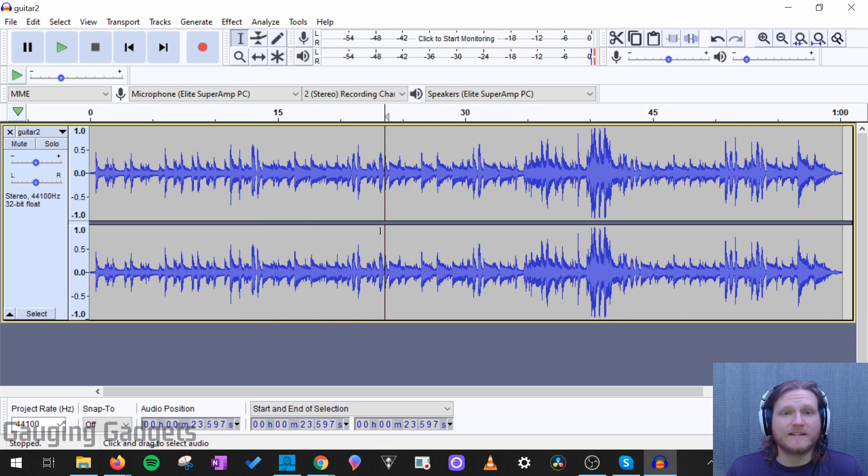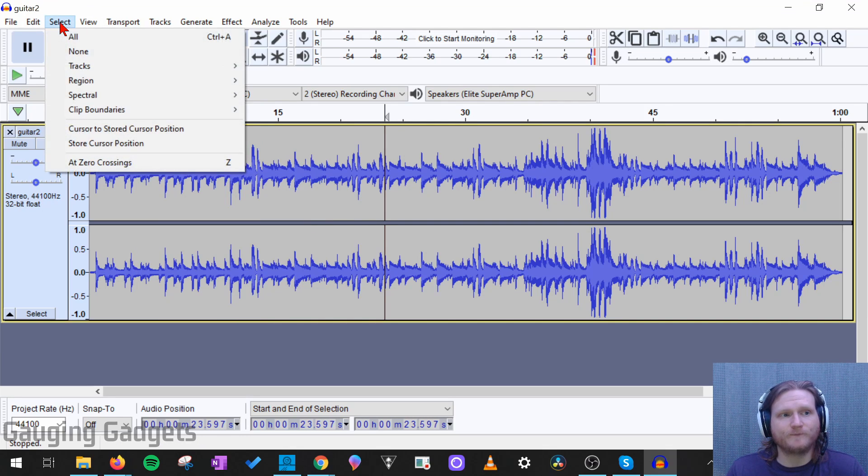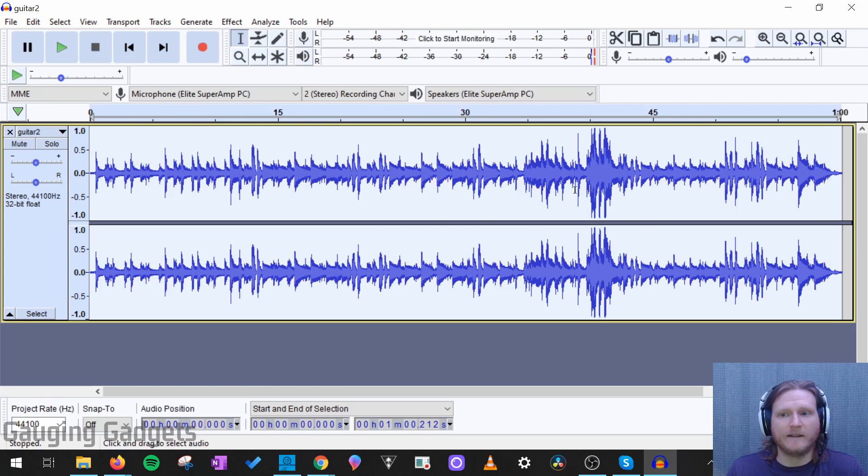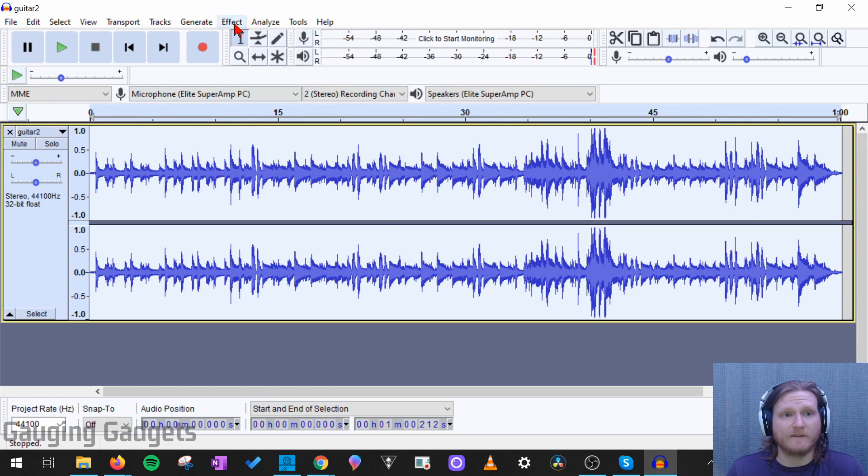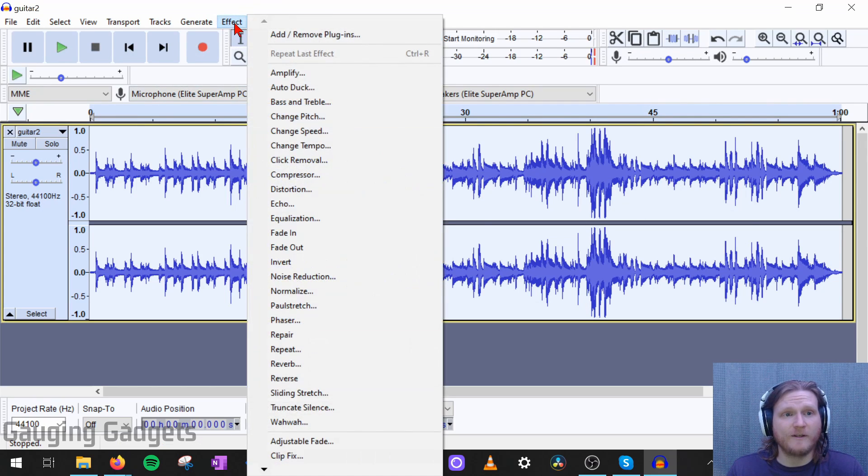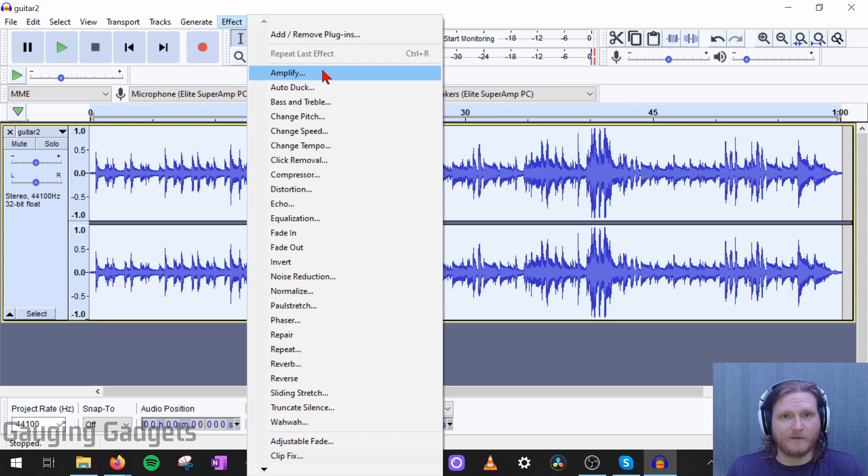And then you can just click the wave and then drag it to select a portion. Or if you want to select the entire audio file, all you need to do is go up to select in the menu, and then go to all. And then it's going to select the entire clip. From here, what we need to do is select effect in the menu, and then go down to amplify.